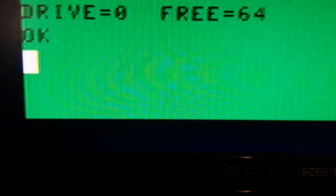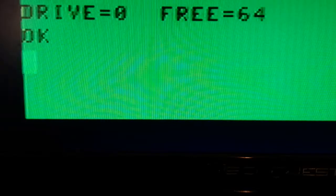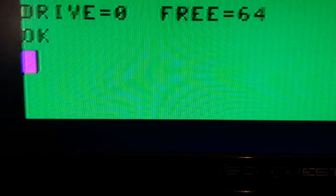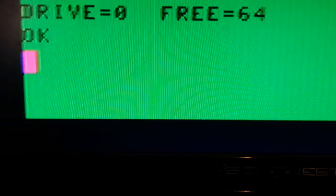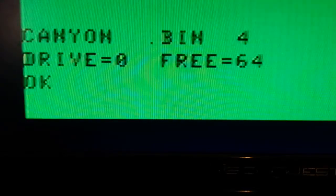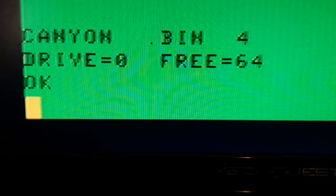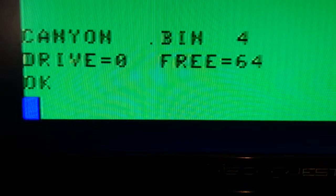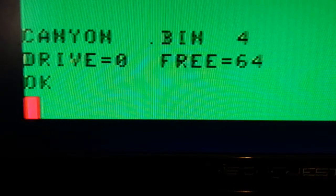Just another quick video showing you how I move files around between my SDC and DriveWire. Right now I have a disk called Canyon.DSK in Drive0 of my DriveWire server. So I can do a directory of that and it's going to show that the only file on that disk is called Canyon.